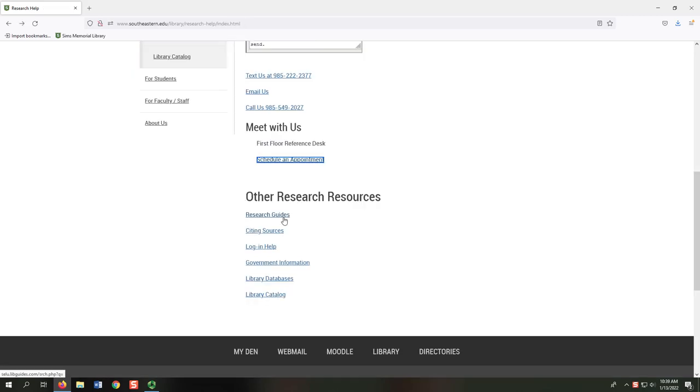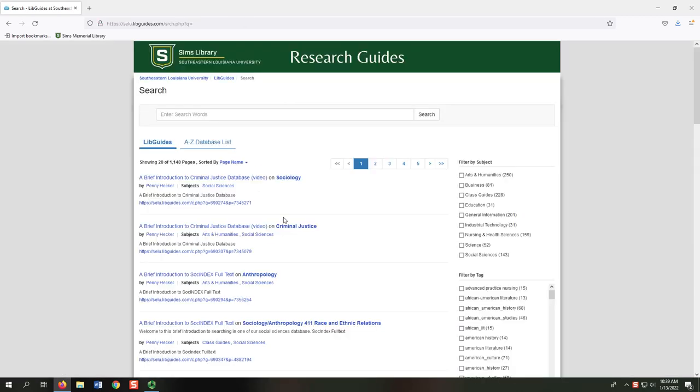Selecting the Research Guides link directs us to the search menu of our Research Guides, also known as LibGuides. Librarians create these to help students and faculty. We have subject guides, course guides, and even guides for special class projects. We can browse available guides by subject or search for a topic or class.